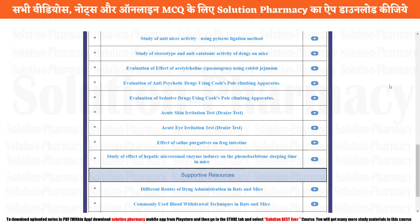Hello friend, welcome to the channel iSolution. You are watching Xform exclusive series on Solution Pharmacy YouTube channel. In today's video, we are going to study about the Acute Eye Irritation Test, also known as the Draize Test.